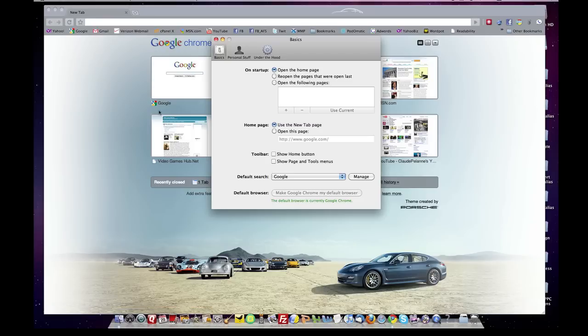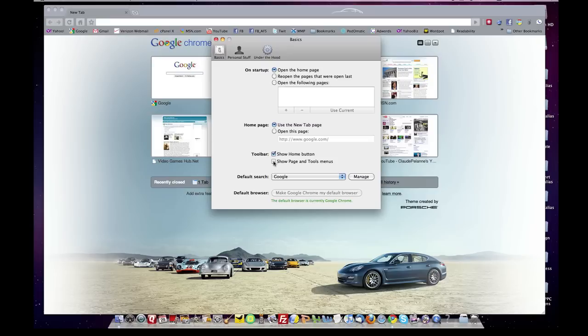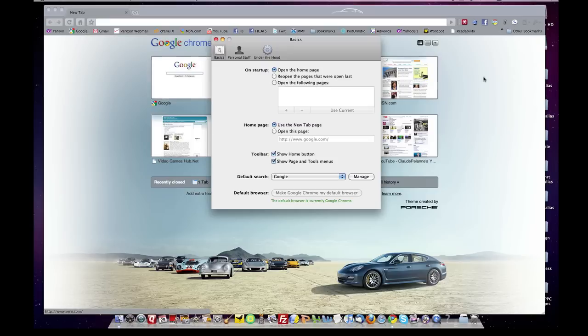You'll notice that my Home button just disappeared, and my Page and Tool menu disappeared. So you click them both, and you're set to go. So there's my Home button. There are my Page and Tools menu.